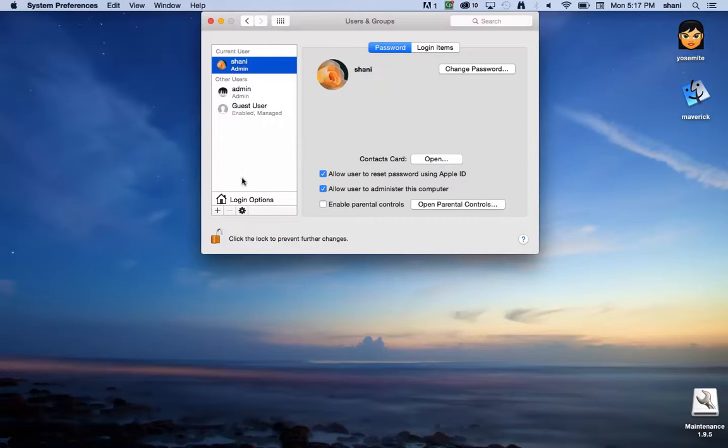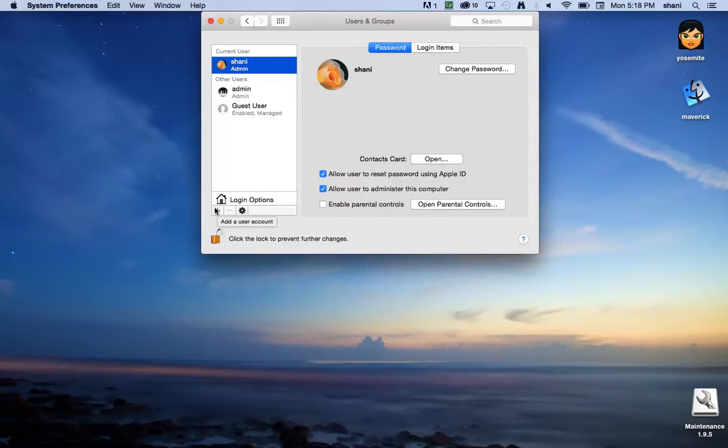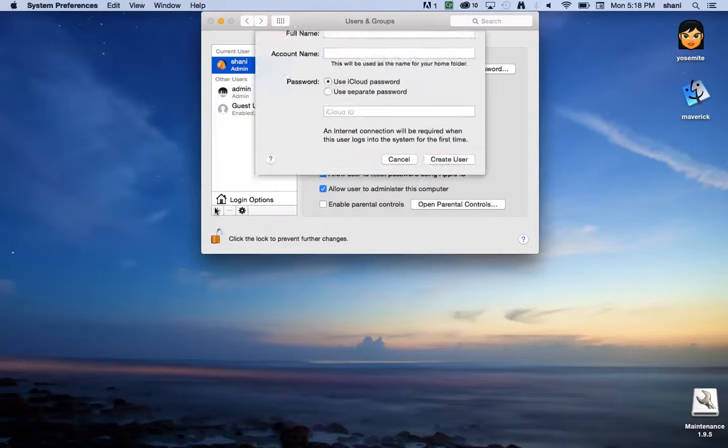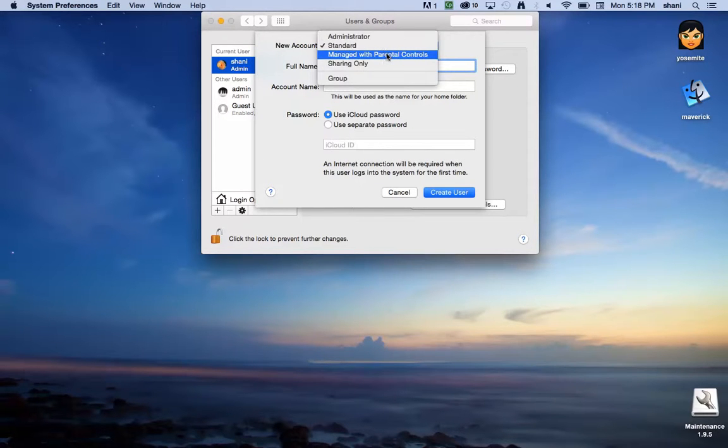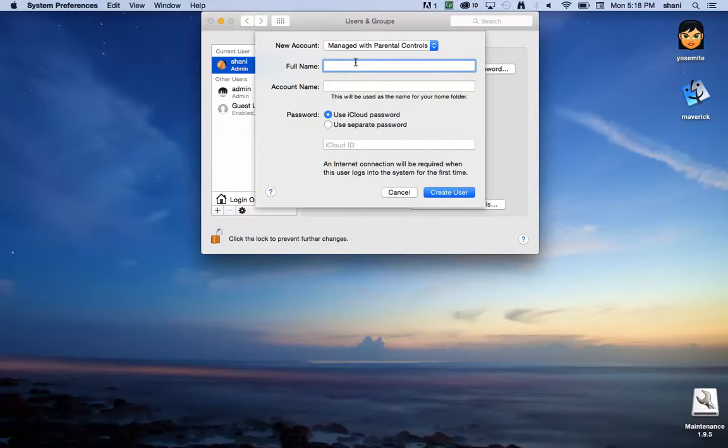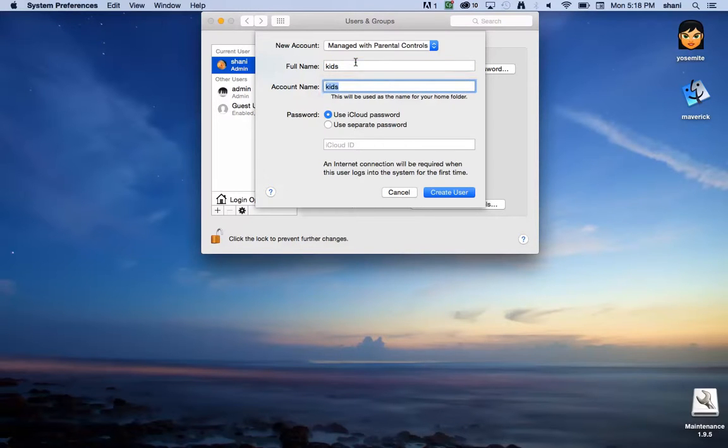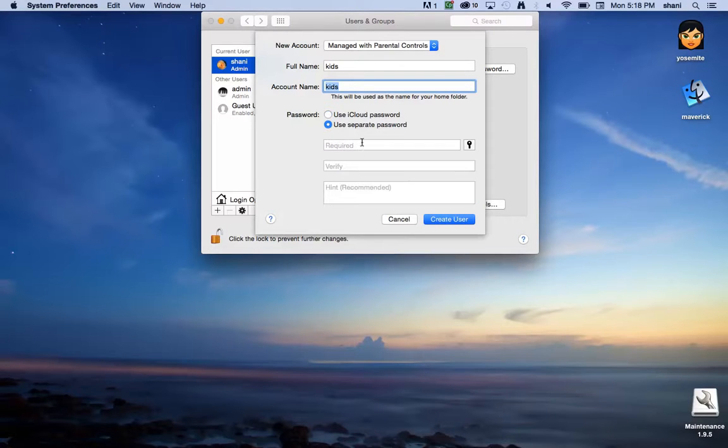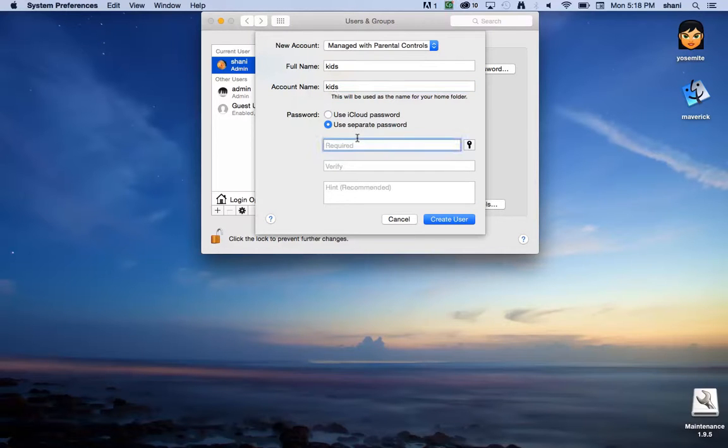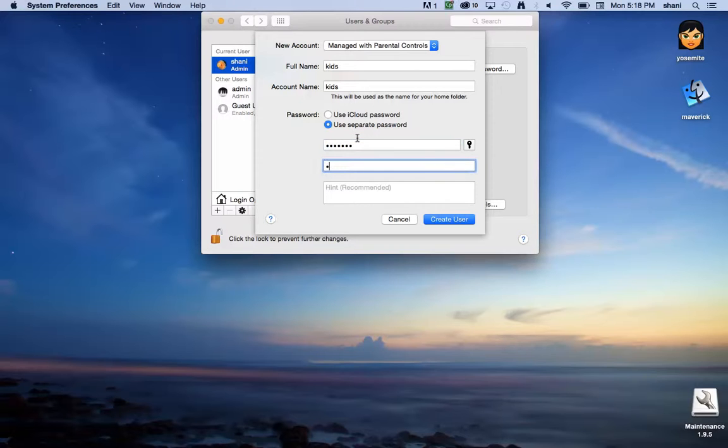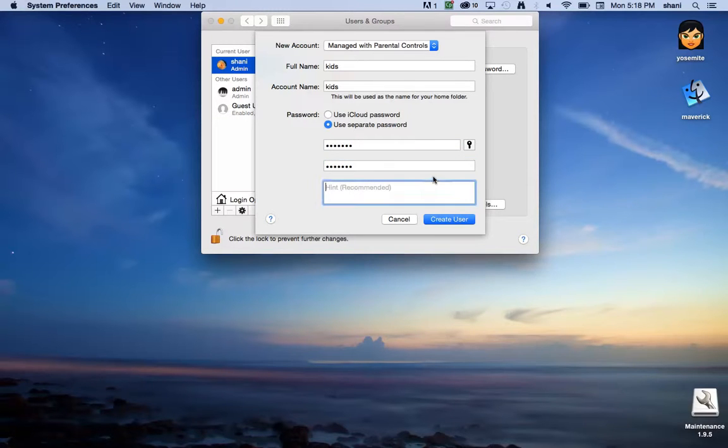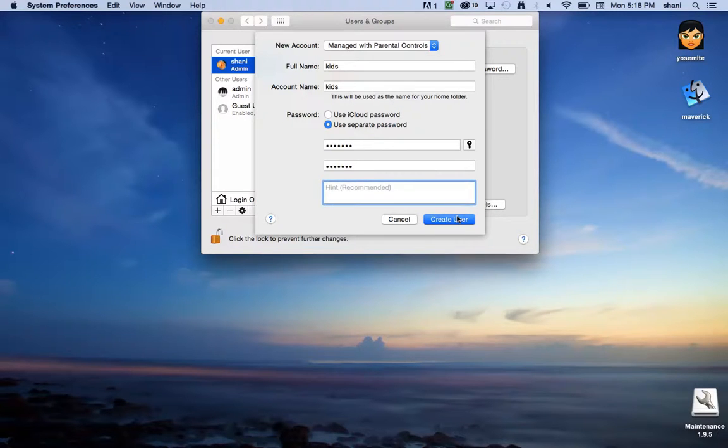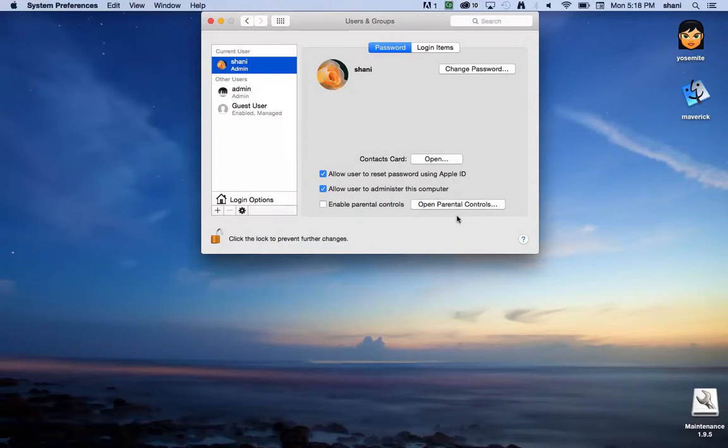If you want to add an account with parental controls, hit this plus sign, select manage with parental controls, put in the name—let's say I wanted to create another kids account—you could use your iCloud password or any password you want. I'm just picking any random password. You can add a hint here, type in anything you'd want as a hint to the password, and create the user.